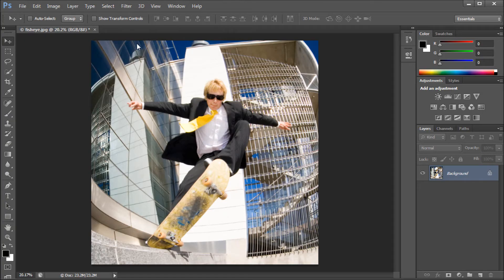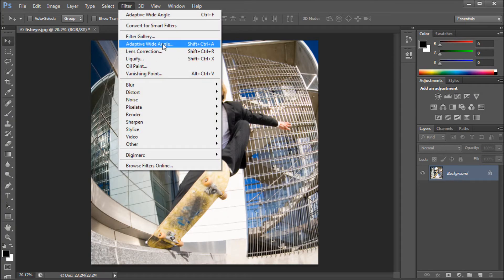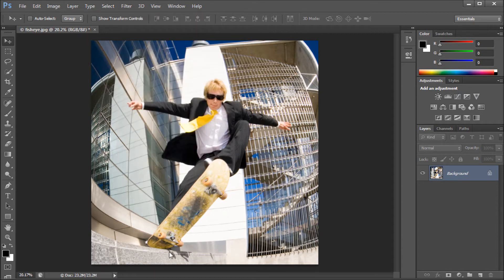The feature we're going to be taking a look at today is under the filter menu, and it's called Adaptive Wide Angle. Basically what this does — you can see this image here has been taken with either a wide angle lens or a fisheye lens. This filter allows you to take and fix that back to what a normal image would look like, making areas that are supposed to be straight but are curved back into straight lines.